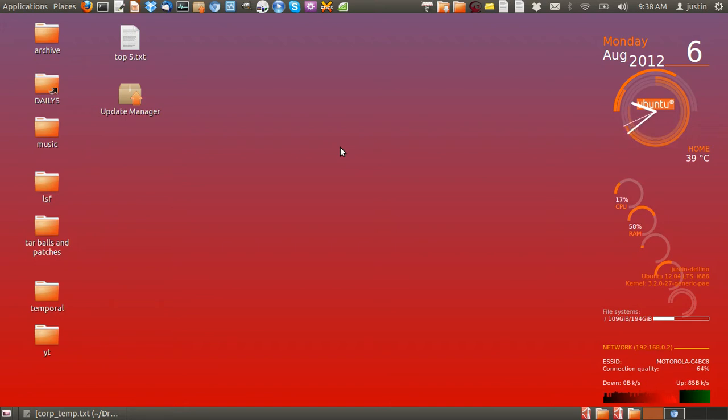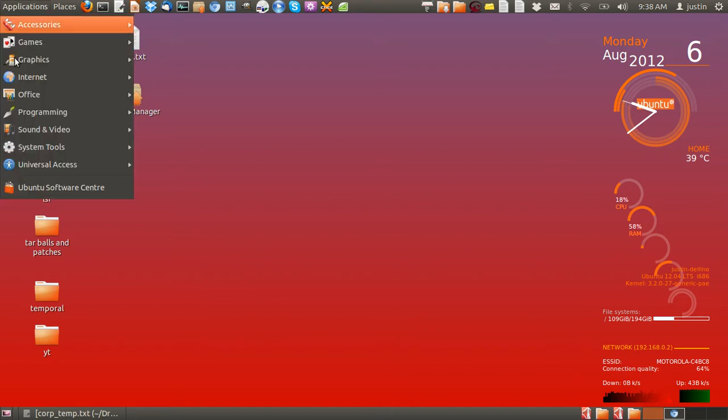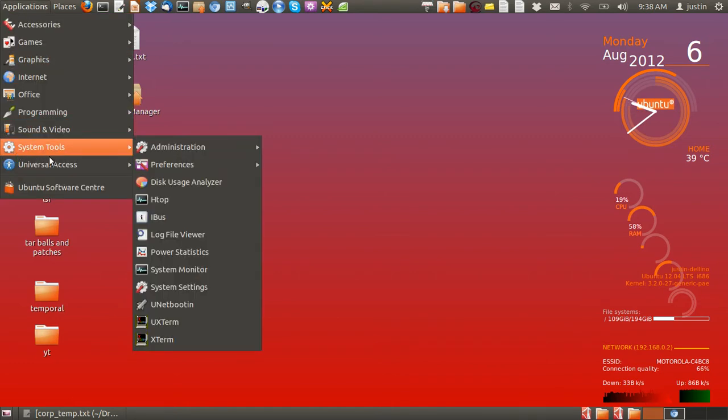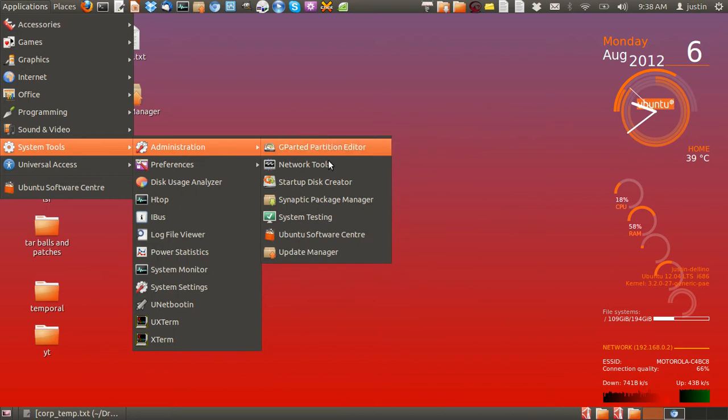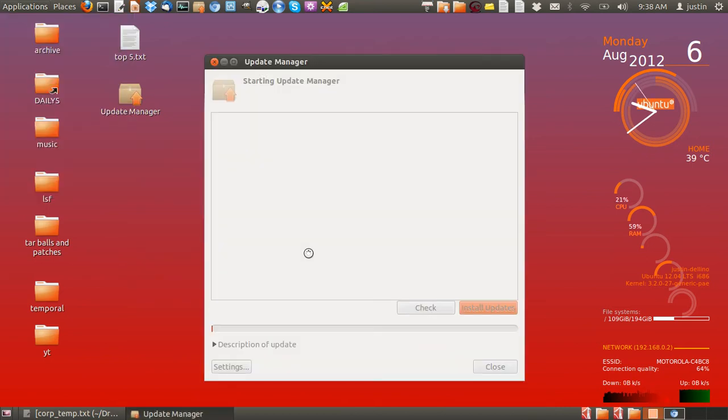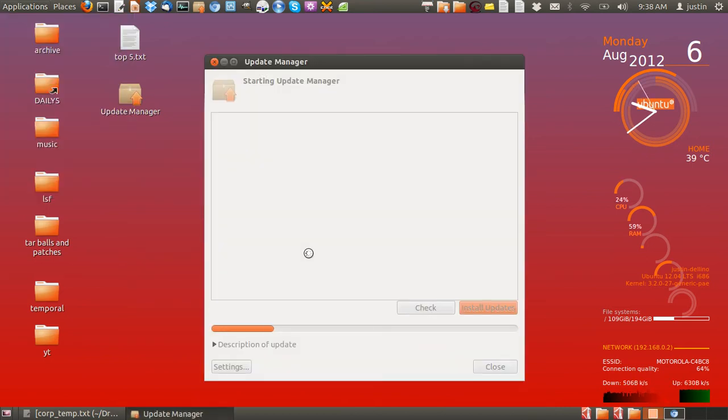In order to access these parameters, go to the Update Manager which is found in your applications menu. Just search for it there and then click on Update Manager.